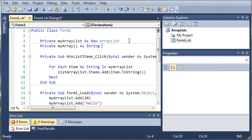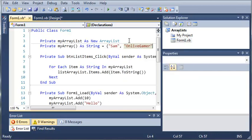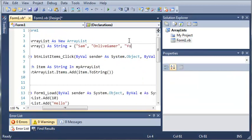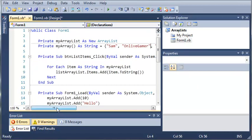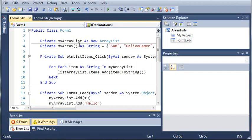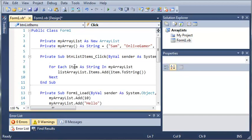And then we'll just populate this array. So we'll type Sam and then we'll just add this stuff right here. So now we have an array that has three items at zero, one, two and three.